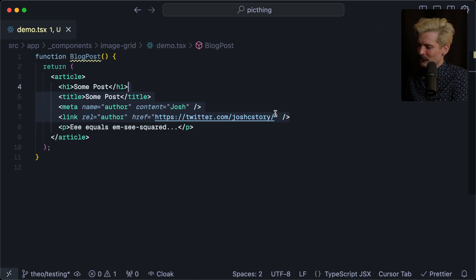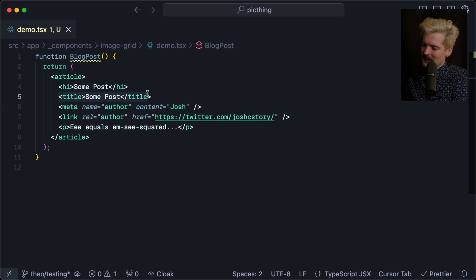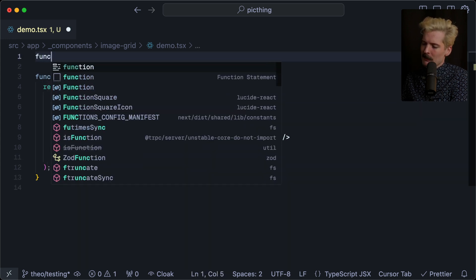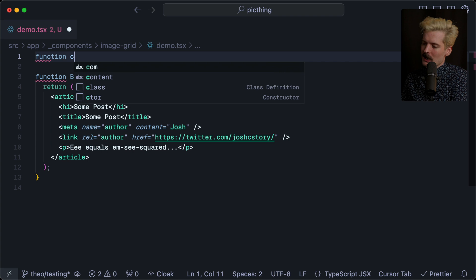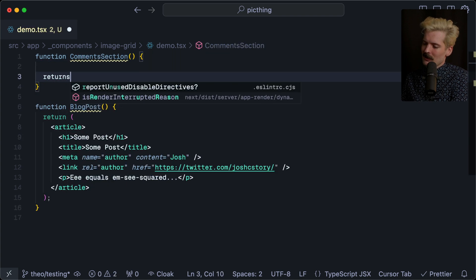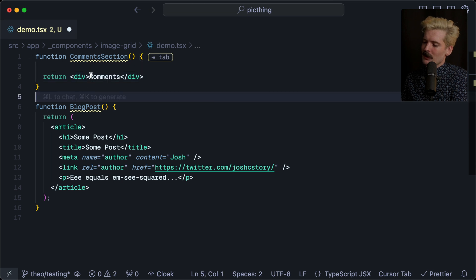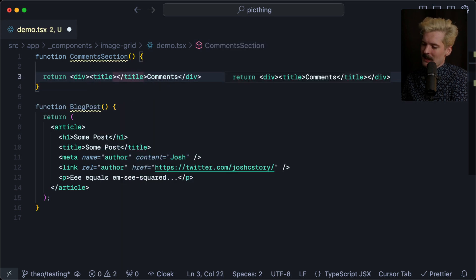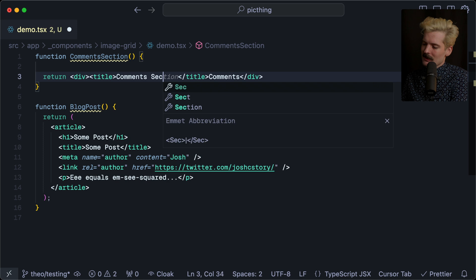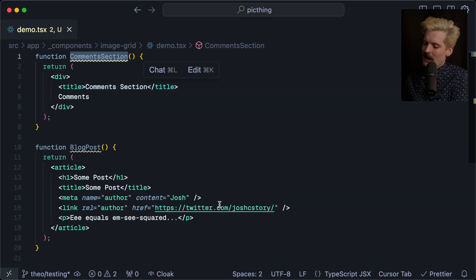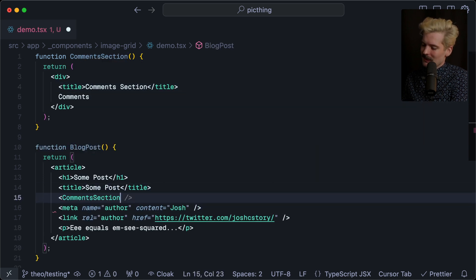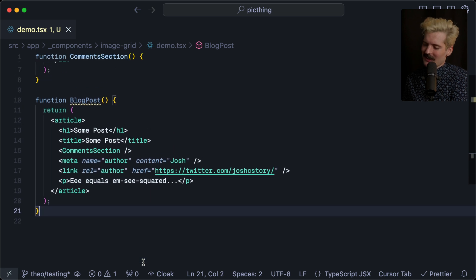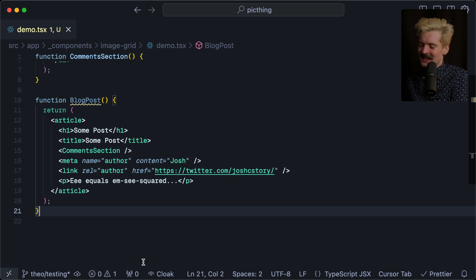So if we go back here, in this example, we have a title tag in this blog post. But what if I had a separate component? We'll call it comments section. And this returns a div of comments, but it also happens to have a title tag in it that's comments section. If I mount this in here, what happens? What title gets set as the title on this page now? And this is where the drama begins.